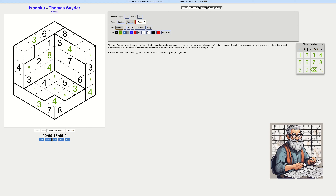Now this is the only place in this region it can be eight, which resolves this one. That's nice. How many eights do we have? One, two, three, four, five — so missing one more in this region.